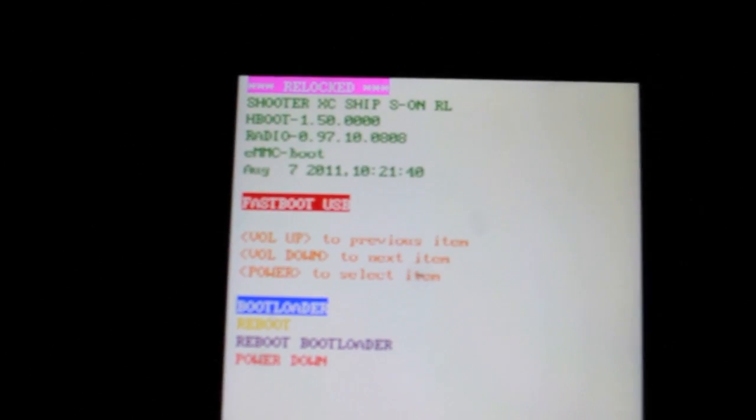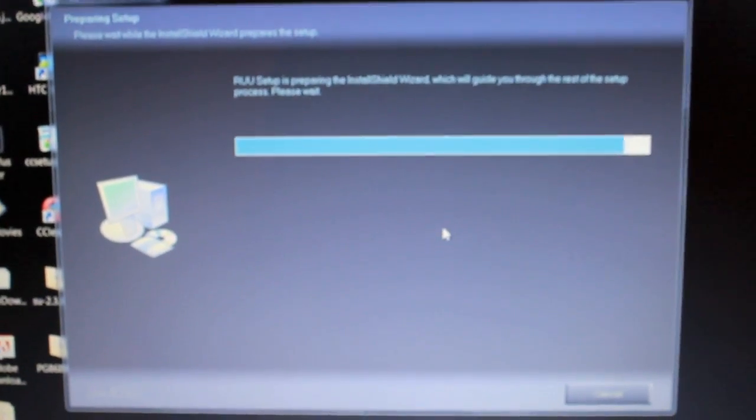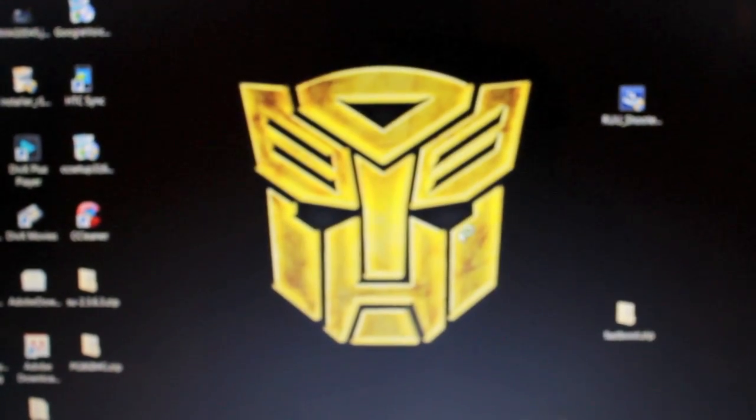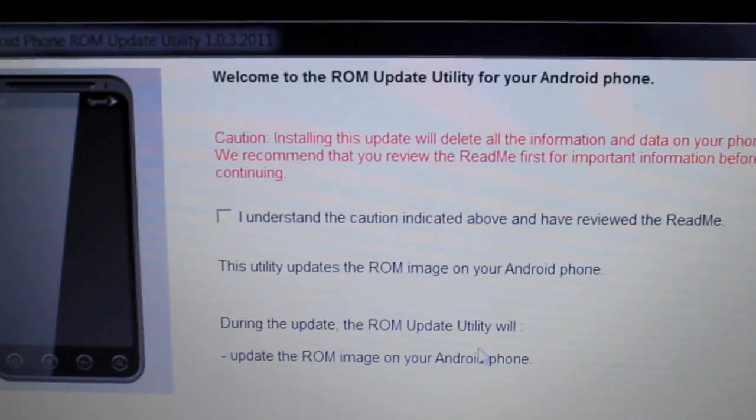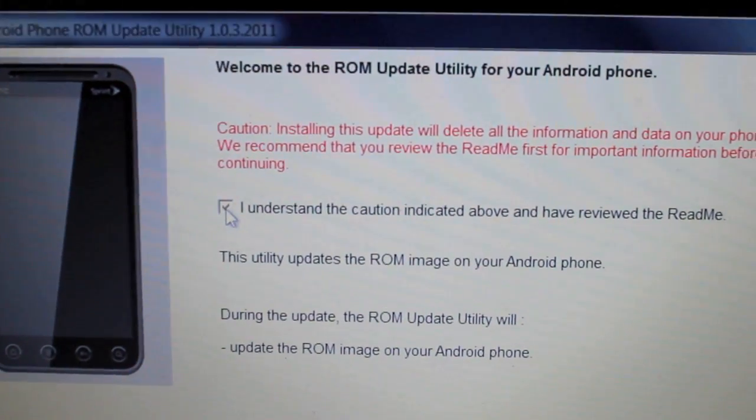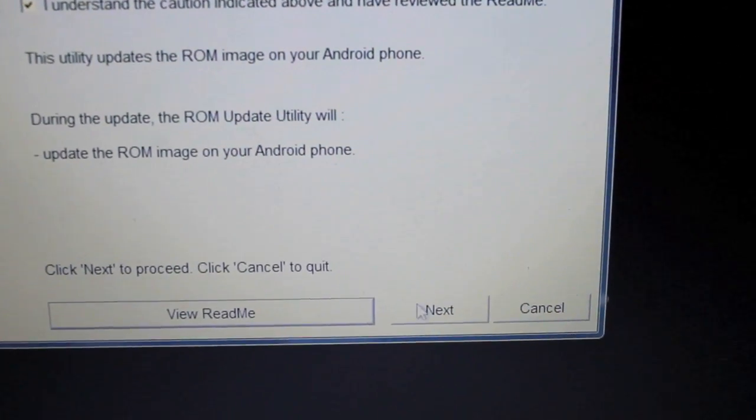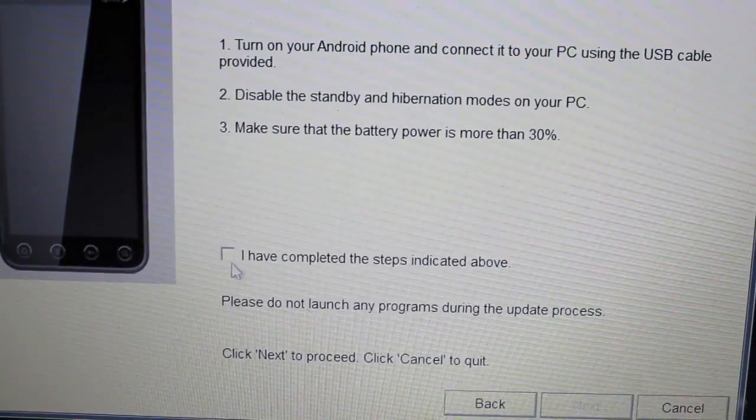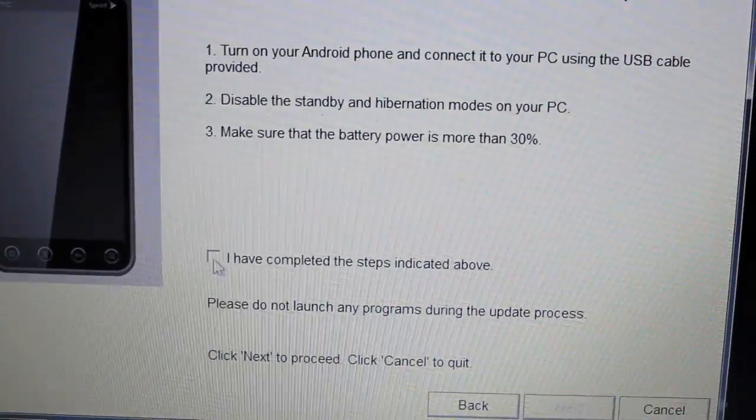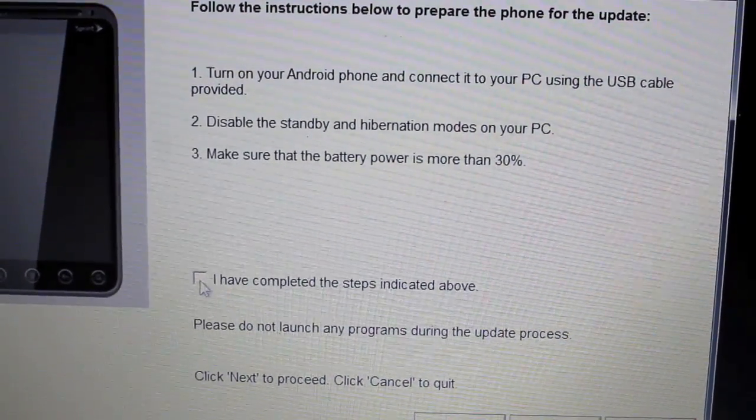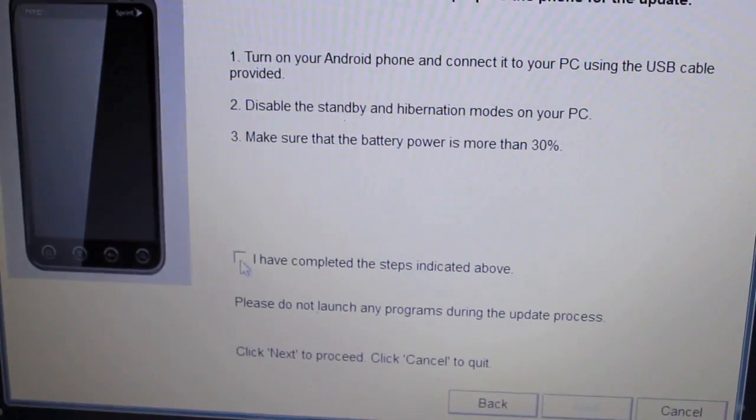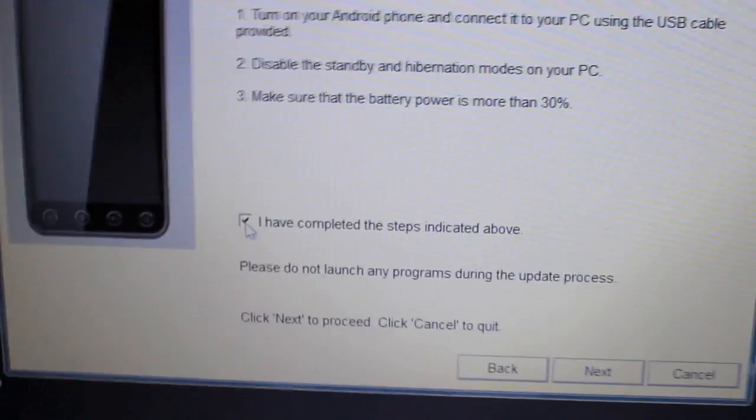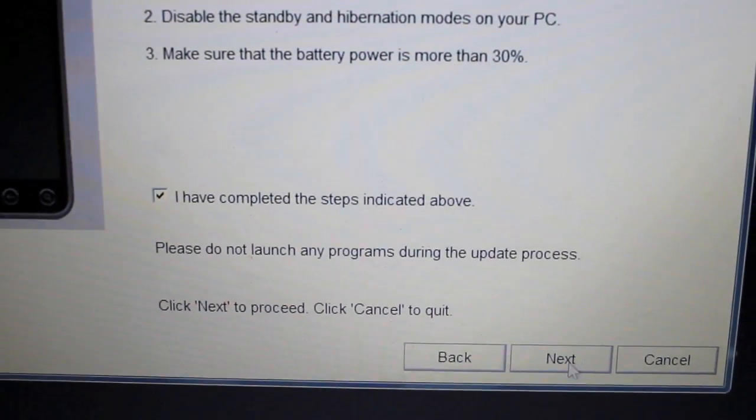It loaded. So now that we're back, it should be getting a screen kind of similar or should be the same as this. And it should be loading. Here we go. It should say welcome to the ROM update utility for your Android phone. Let's say I understand. Click next. And then you go, I have completed the steps above because your phone should be plugged in and in fast boot. And it should say fast boot USB. That's a little bit better. As long as it does that, you're good to go. And you say I have completed the steps indicated above. Click next.